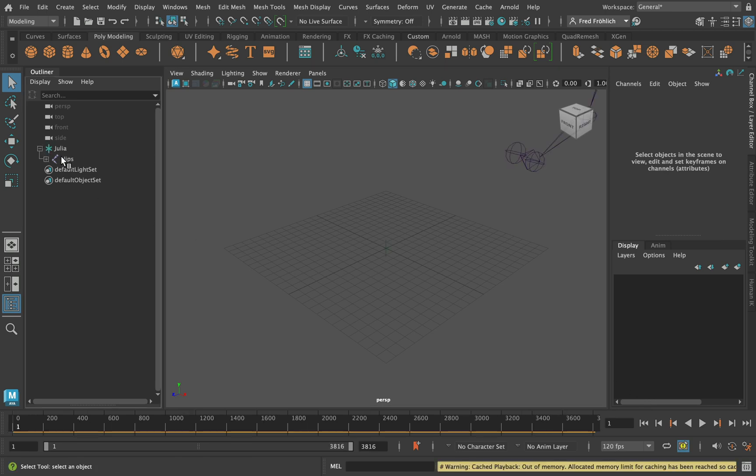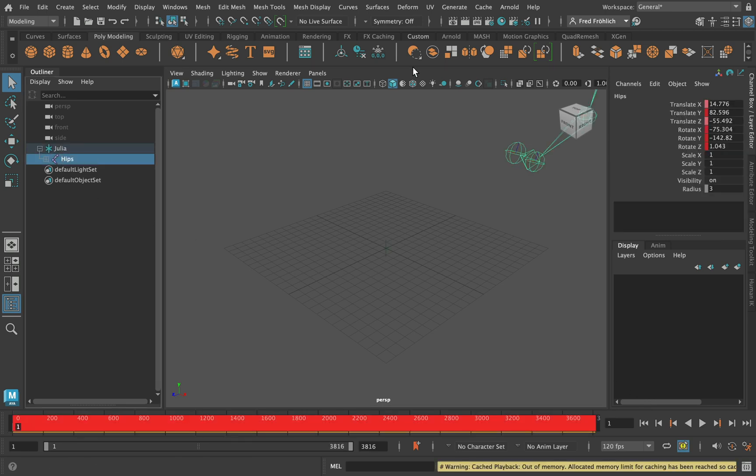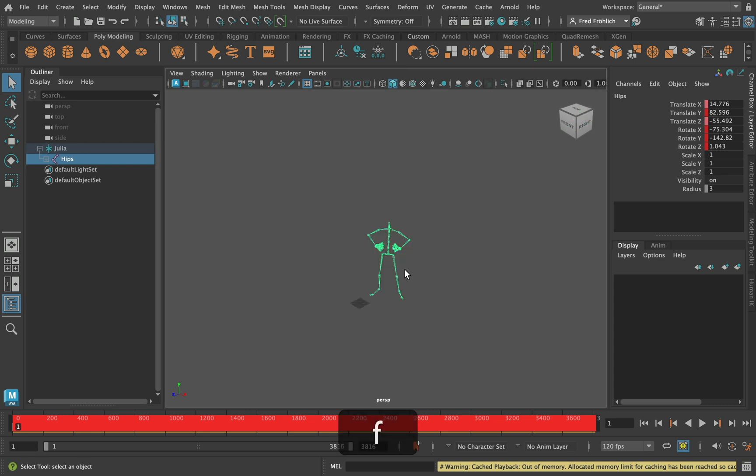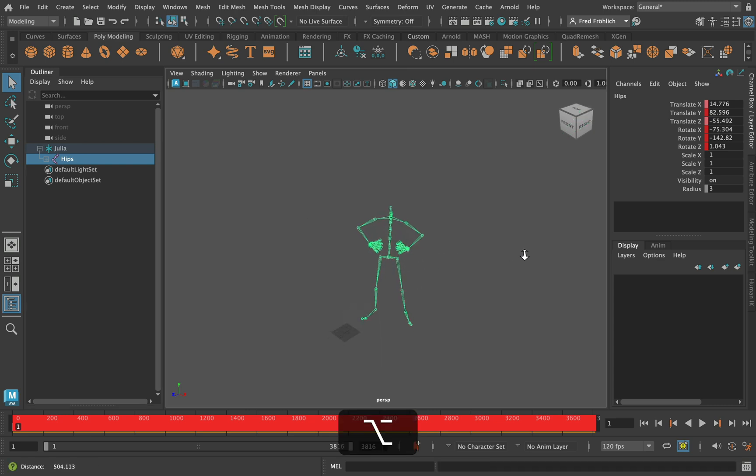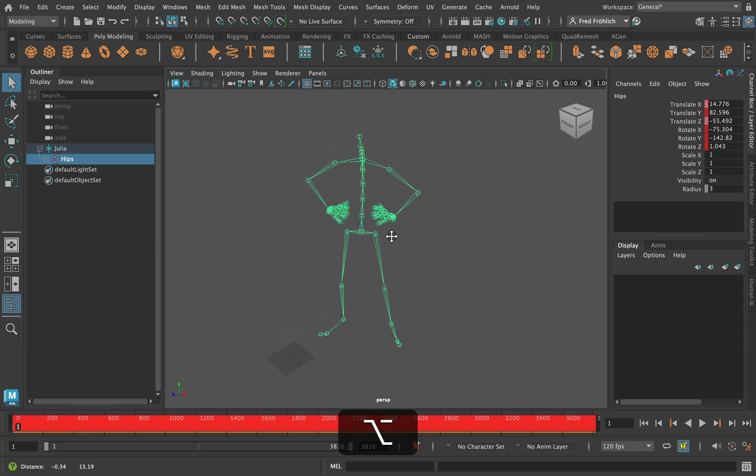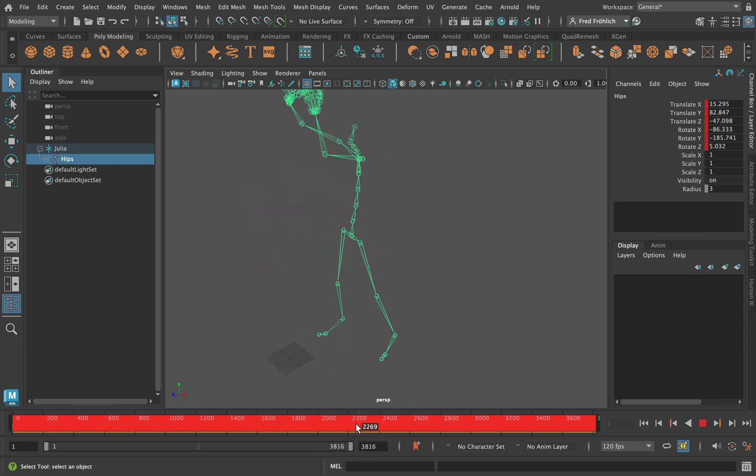I select the hip joint and with the F key I focus the skeleton in the viewport. The animation is working.